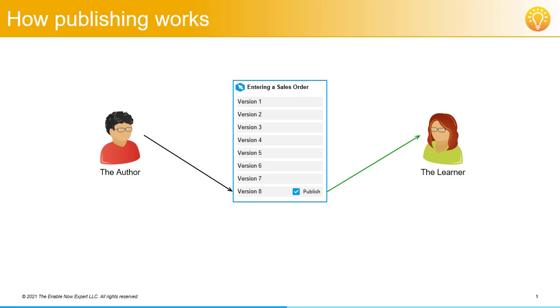Note that now only version 8 is visible to the learner, as this is the only version that has the published tag set. This is an important point. Only one version of a content object at a time can have the published tag set.